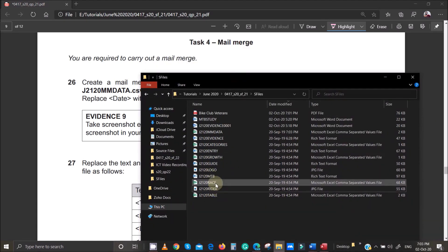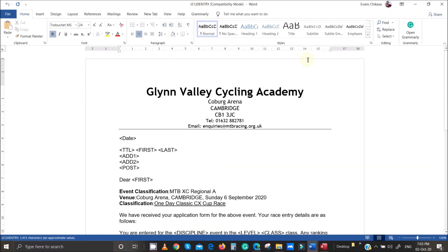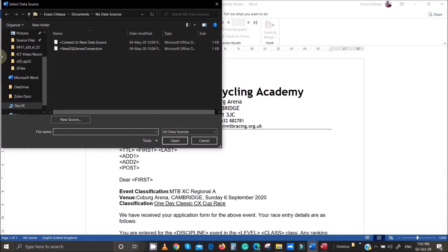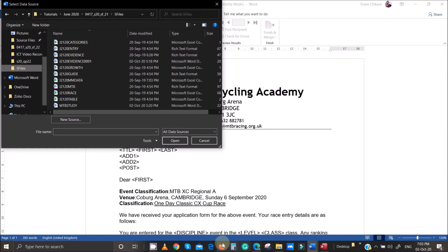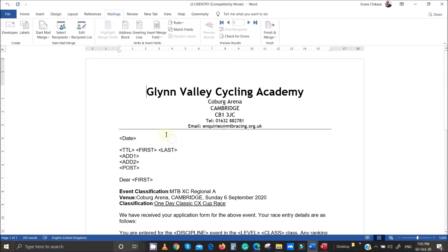Double click to open the master document, then go to Mailings, select Recipients, and use an existing list to import the data source file. The data source file is mm_data. Import it and make sure that the documents are not open in a spreadsheet, otherwise you'll get an error. We've now linked our master file to the data source, so we can access the fields in that file.